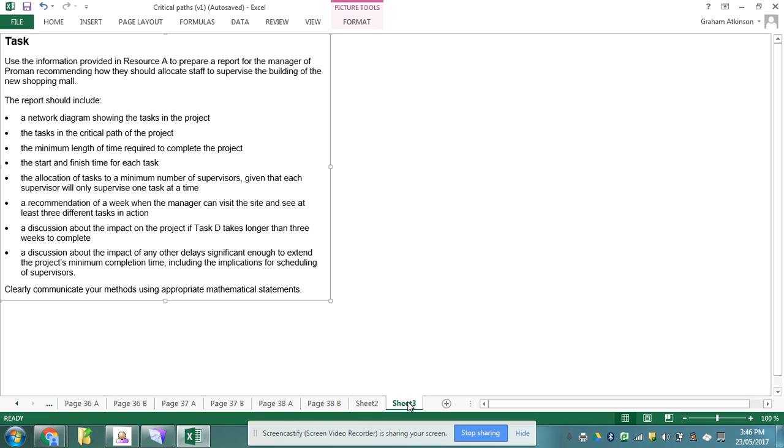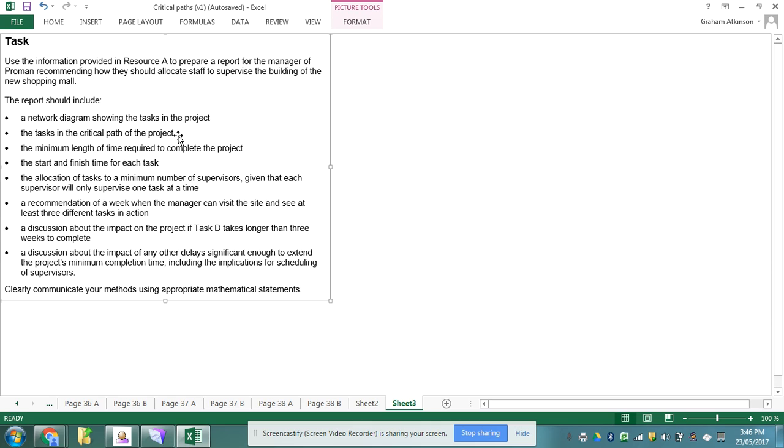You've been told that you're going to use the information from Resource A to report to a manager of a company as they allocate staff in building a new shopping mall. It gives me a whole series of tasks that I need to do. I need to draw the diagram and identify the tasks that are critical to the project. I need to find the minimum time length to complete the project.